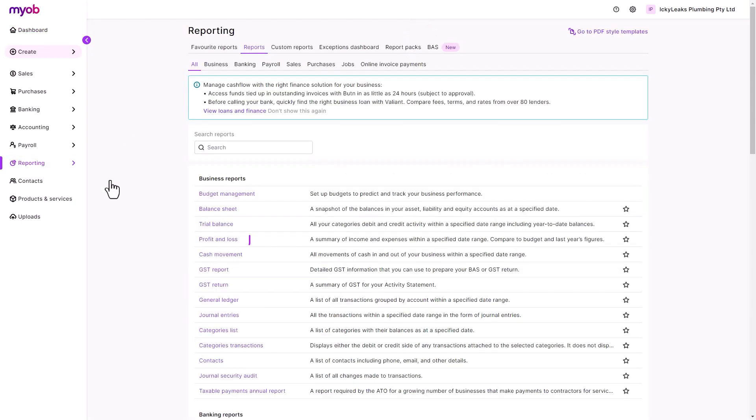For example, run the profit and loss report if you want to see the business income, expenses and profit. The balance sheet report will show you where your business stands financially as it'll give you a snapshot of your assets, liabilities and equity.